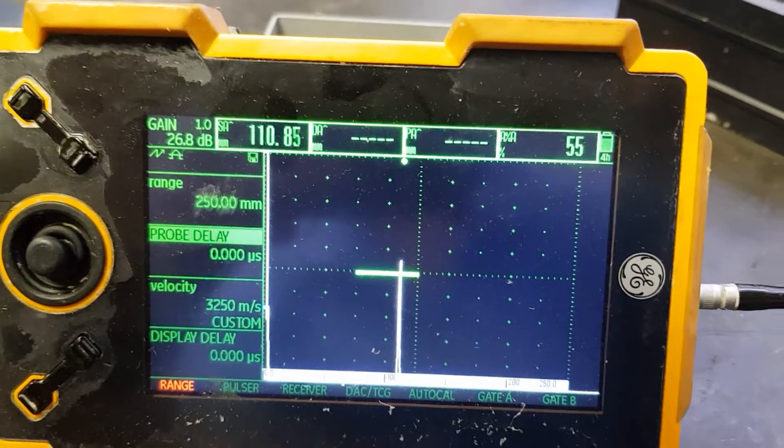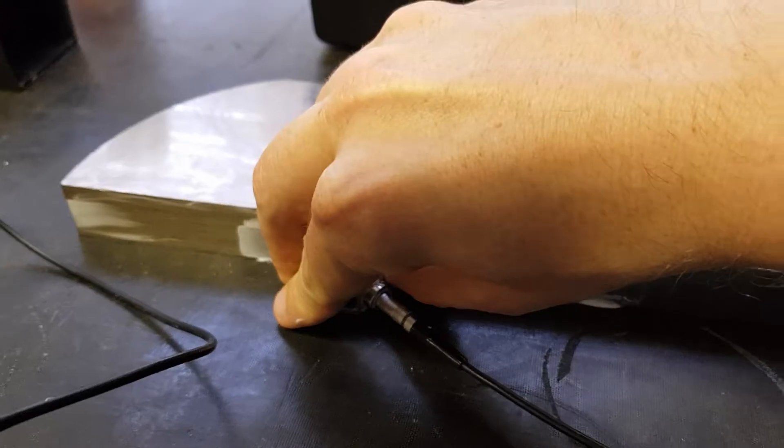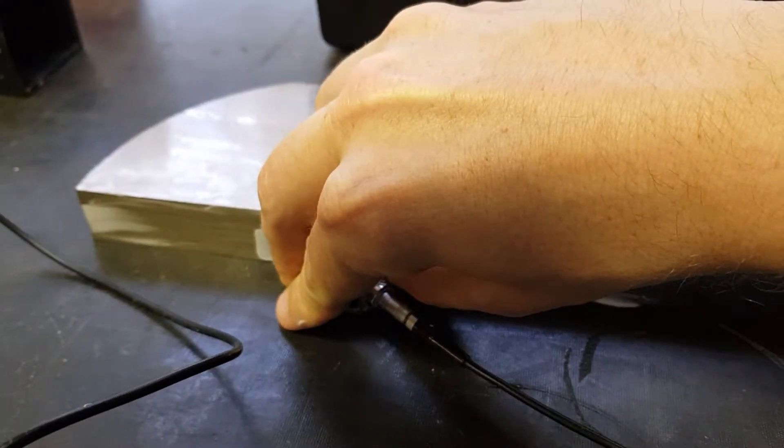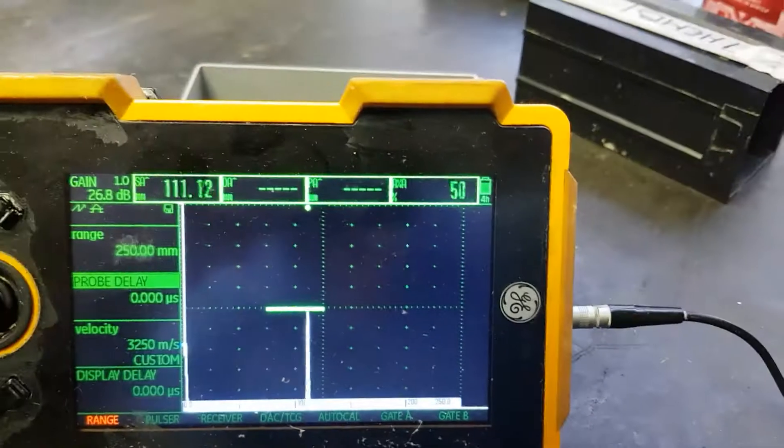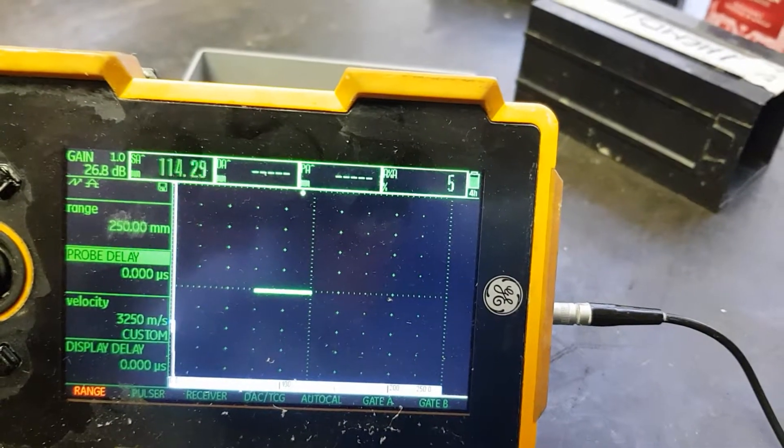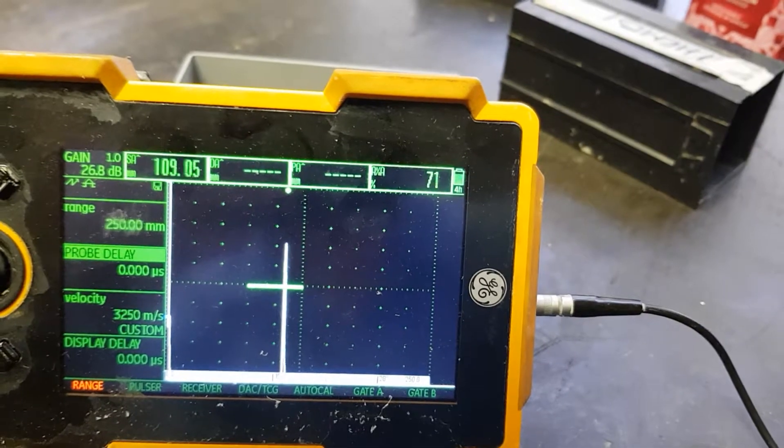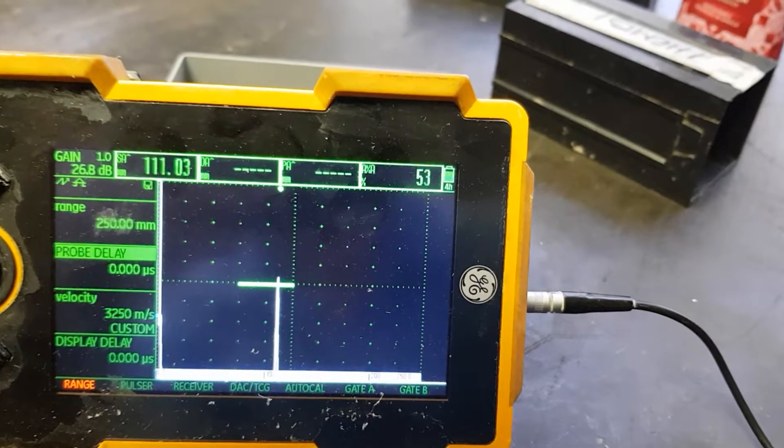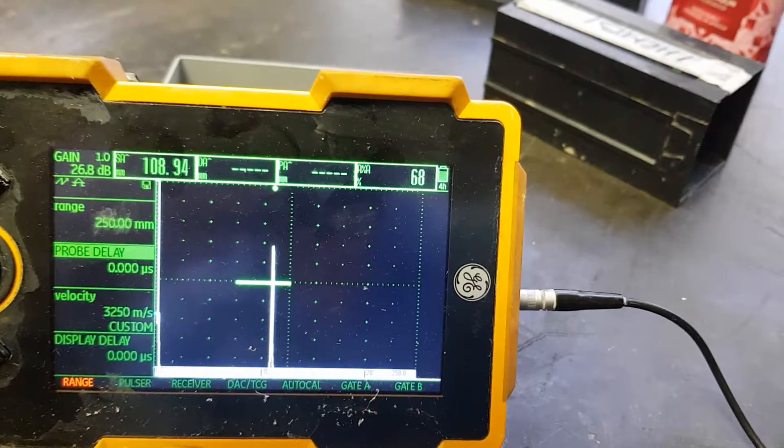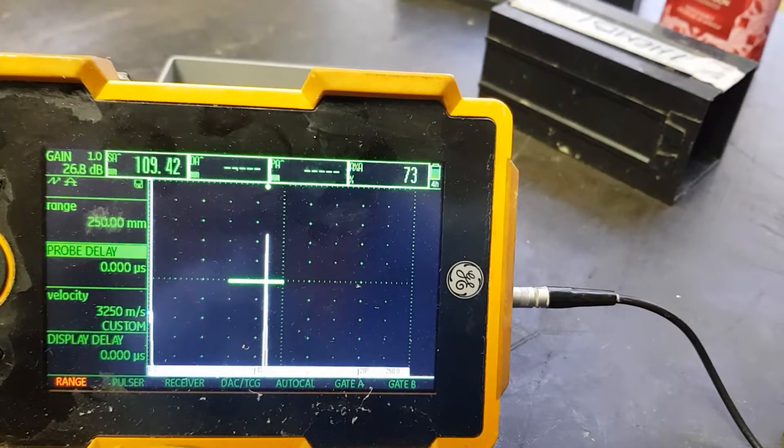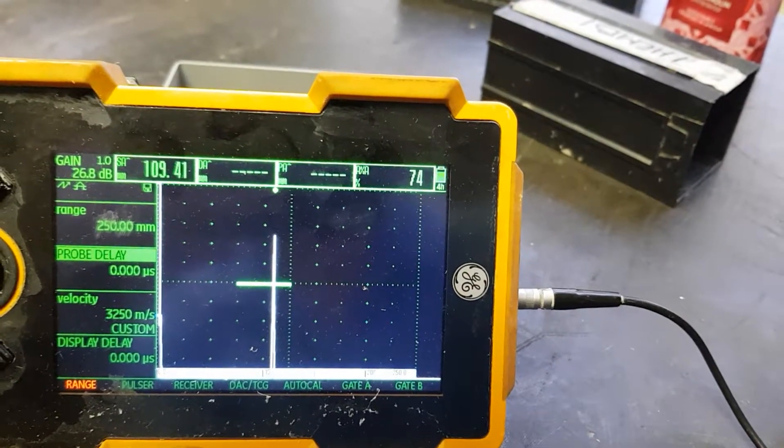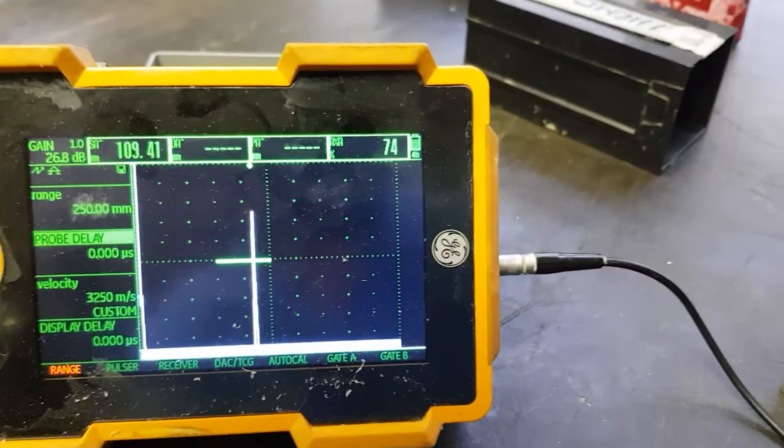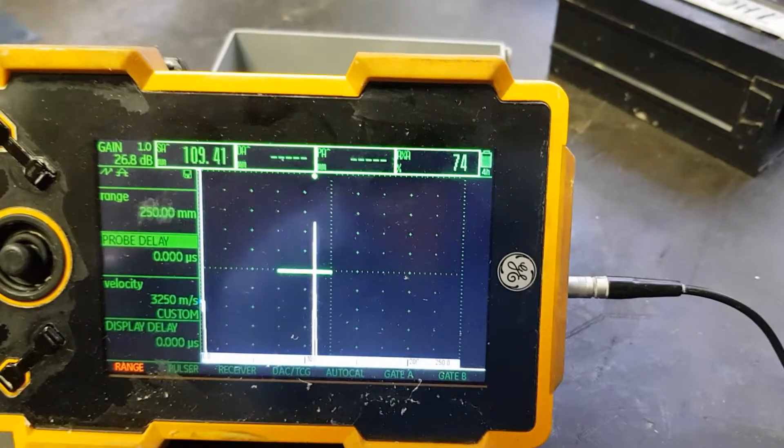We move the probe forwards and backwards on the V1 block until the echo reaches its maximum. We can see it goes up, reaches a maximum, and then comes down again. The idea is to stop the probe where this maximum is reached.